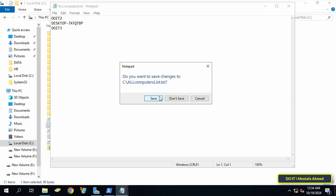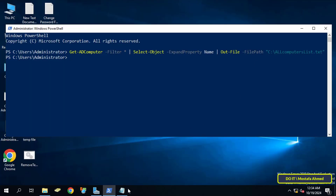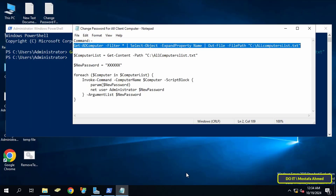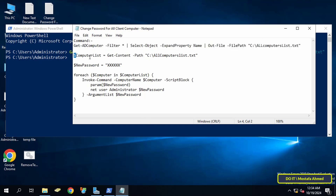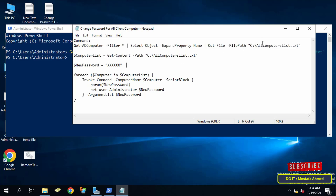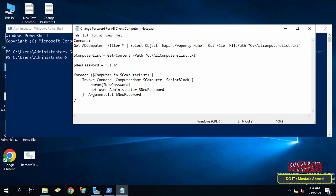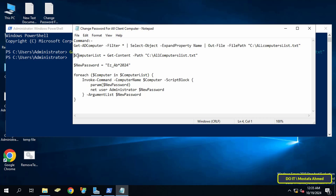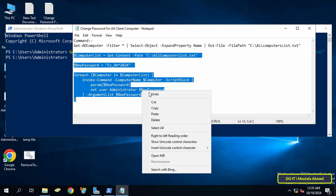Close the file and return to the PowerShell window to enter the second command. Before copying the second command, make sure of the name of the text file and also the file path so that the command is executed correctly. Also enter the new password that you want to apply to the client computers, then copy the command and paste it in the PowerShell window.